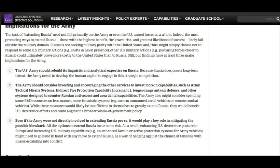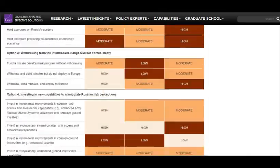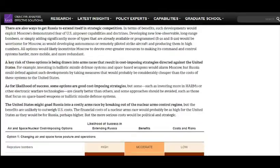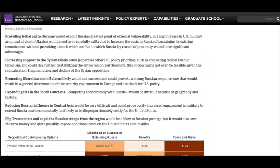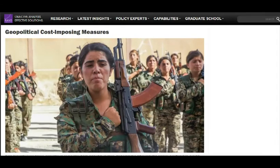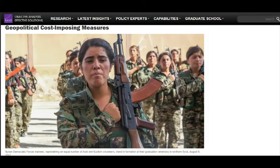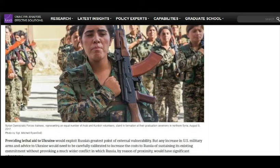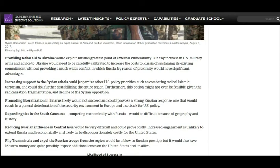The RAND went through the whole gamut of what the U.S. needs to do to impose costs against Russia. The area I want to focus on is the geopolitical cost-imposing measures. One measure pointed out was to provide lethal aid to Ukraine — it would exploit Russia's greatest point of external vulnerability. But any increase in U.S. military arms and advice to Ukraine would need to be carefully calibrated to increase the cost to Russia without provoking a much wider conflict in which Russia, by reason of proximity, would have significant advantages.